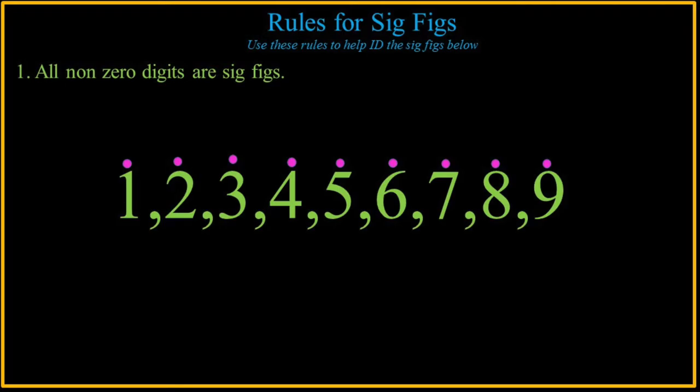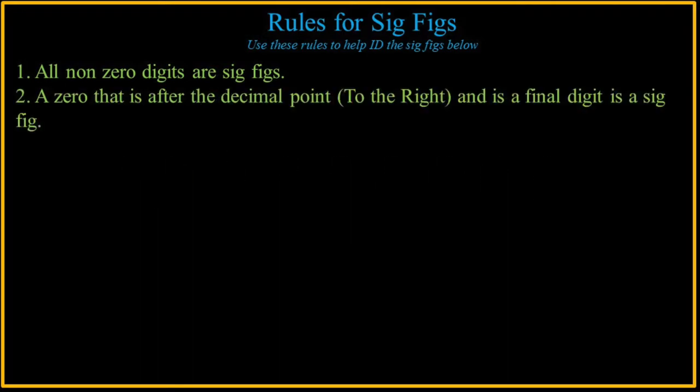So there are nine digits. 1, 2, 3, 4, 5, 6, 7, 8, 9. A zero that is after the decimal point to the right, and is a final digit, is a significant figure.